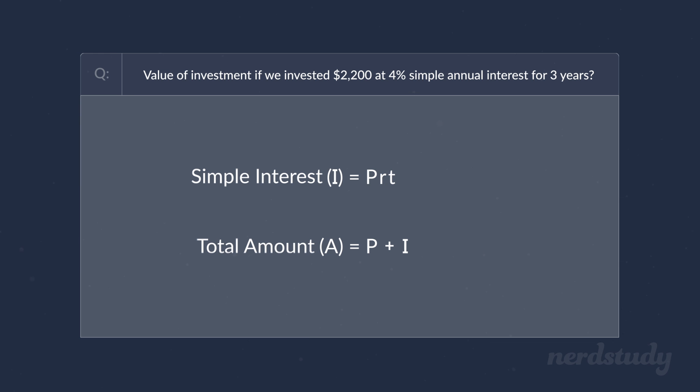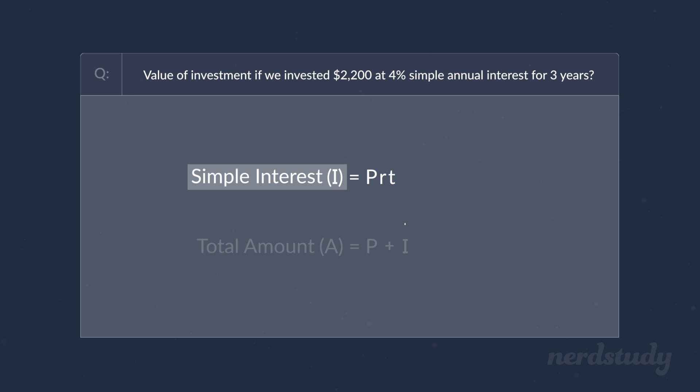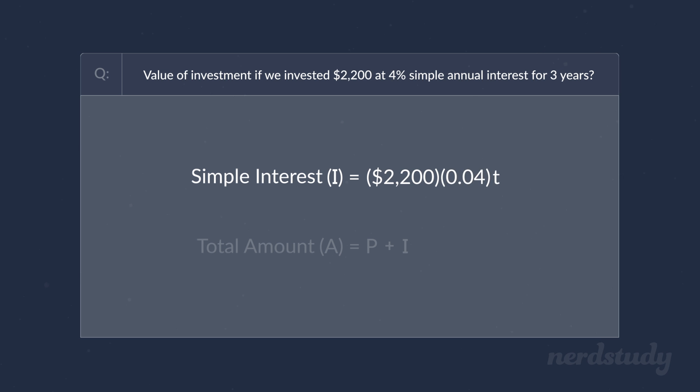Great, so let's first start with solving for the simple interest since the total amount equation requires the simple interest as part of its formula. Now, all we need to do is just plug our values into the first formula. We know that the principal amount is $2,200. The interest rate is 4%, which we plug in as 0.04 since it is a percentage.